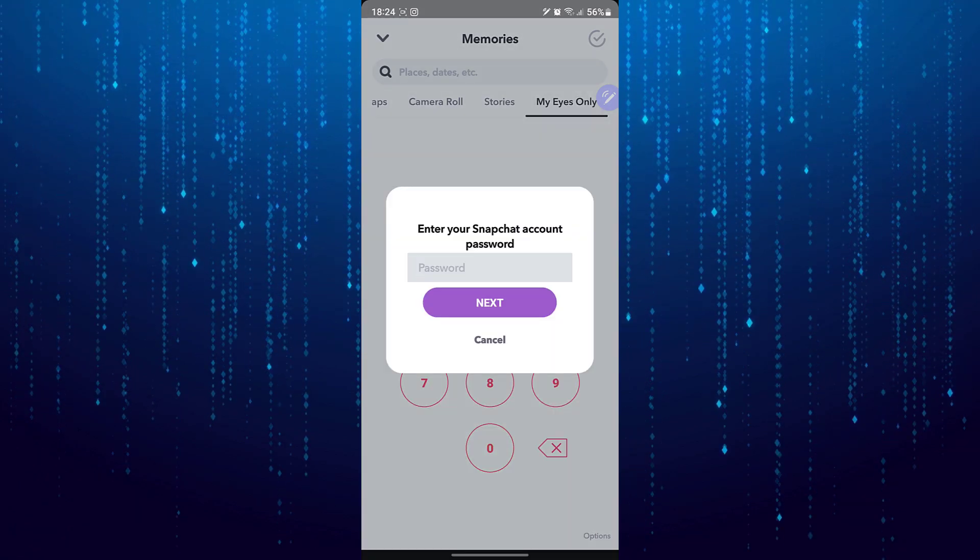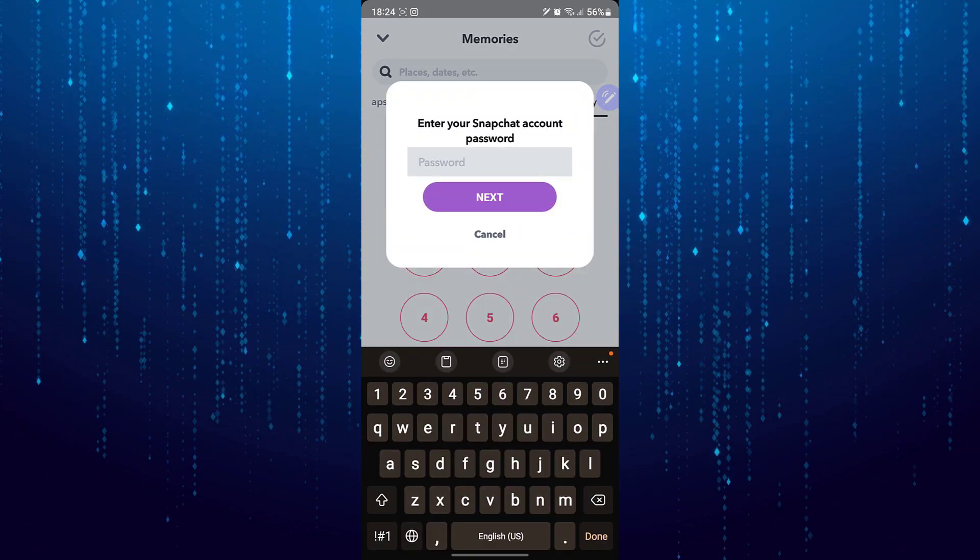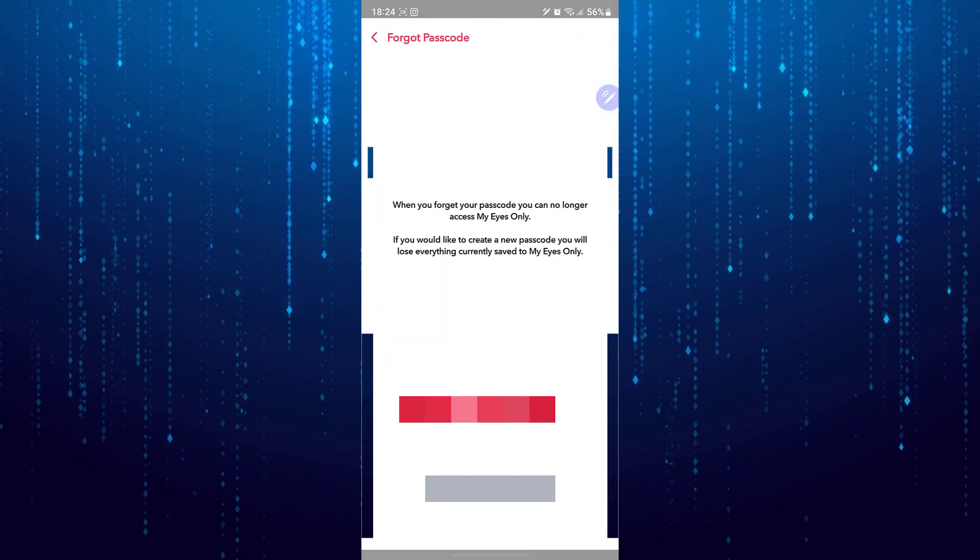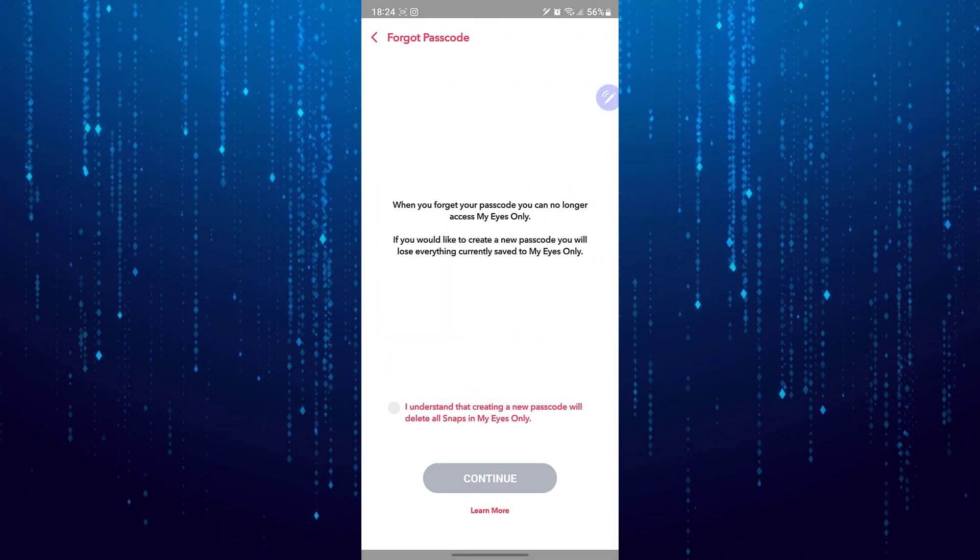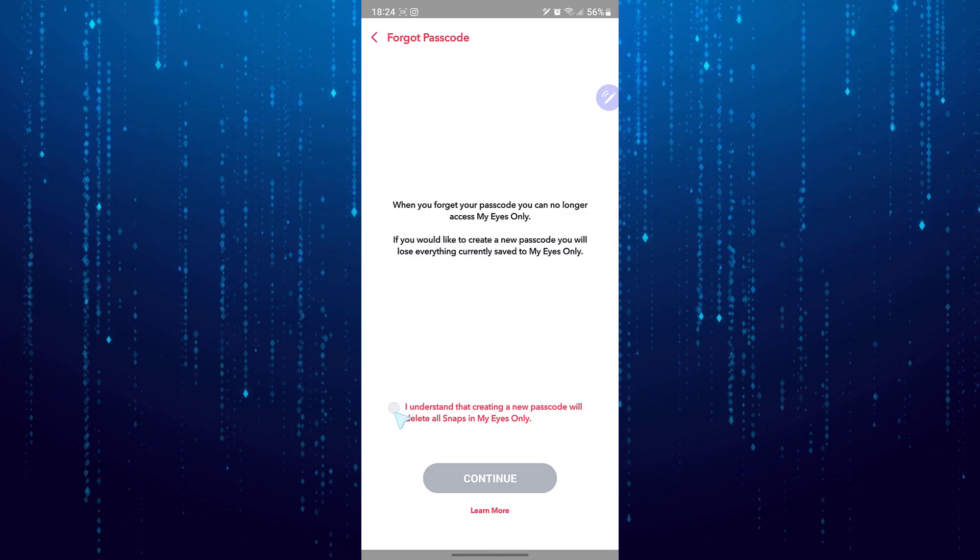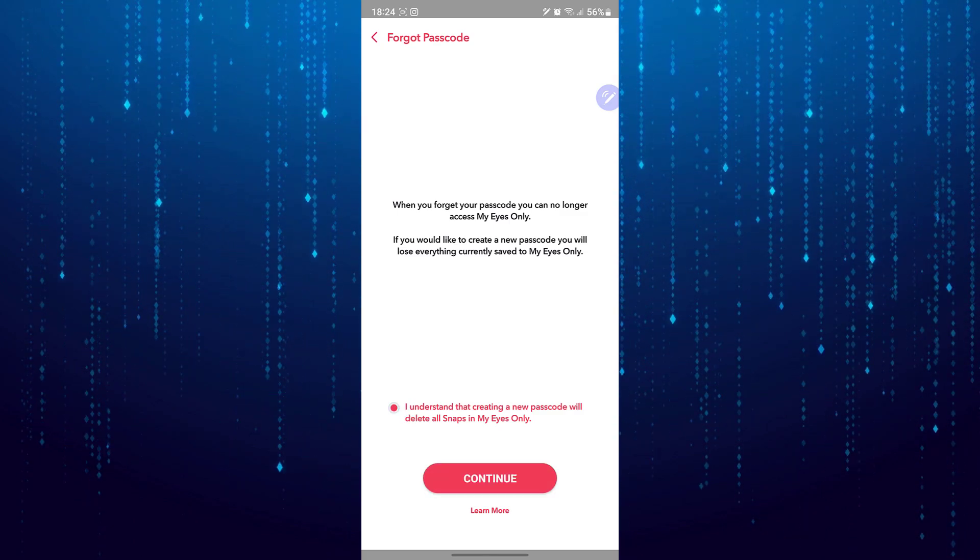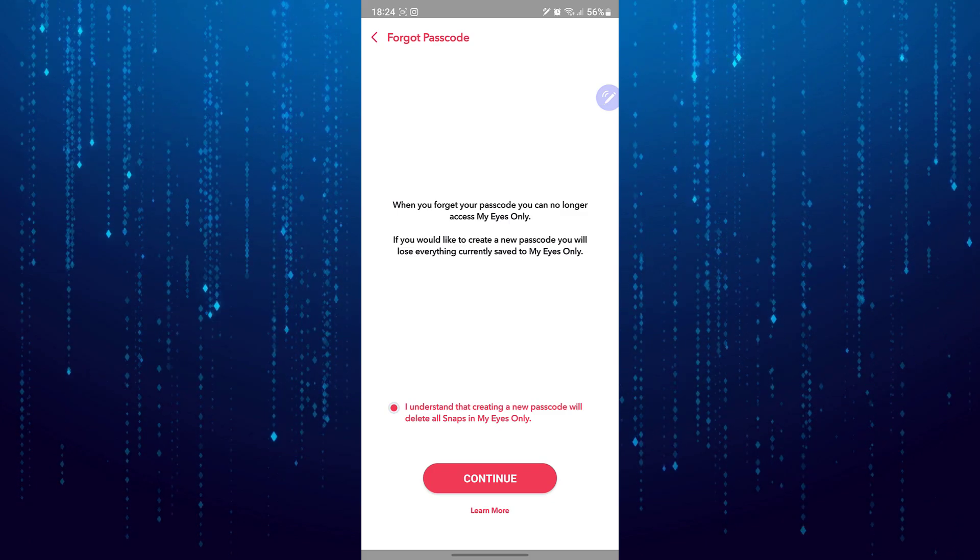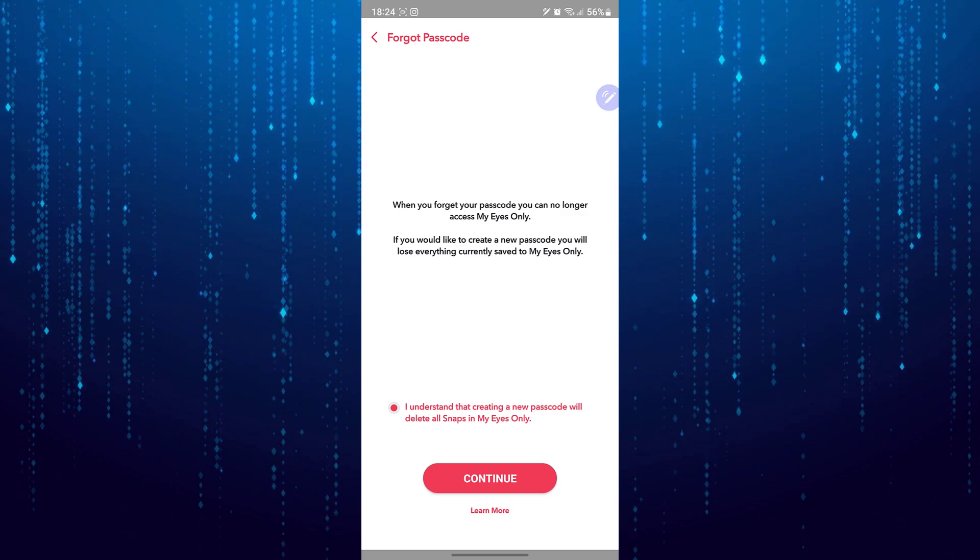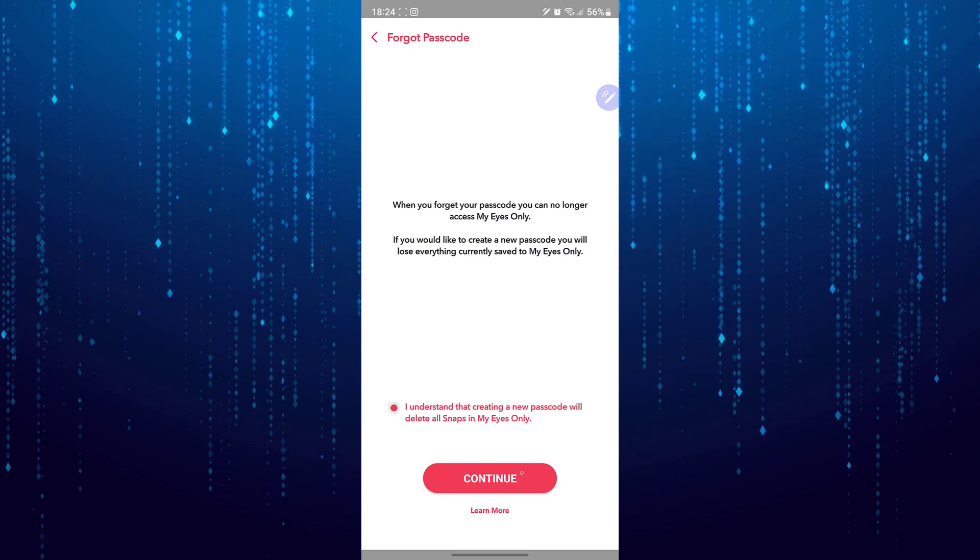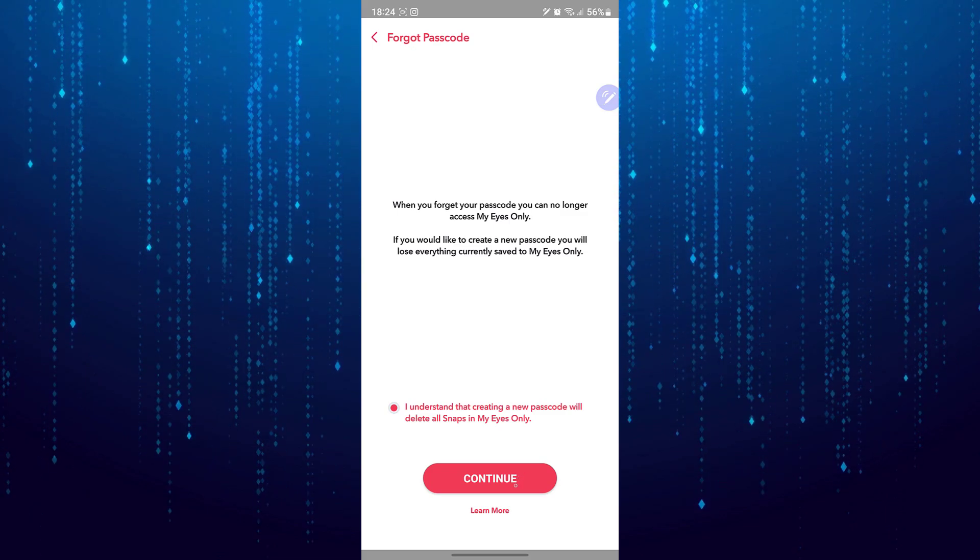Now you have to enter the password of your Snapchat account. When you forgot your passcode, you can no longer access My Eyes. If you would like to create a new passcode, you will lose everything already saved to My Eyes Only. Everything under My Eyes is going to be deleted once you reset it.